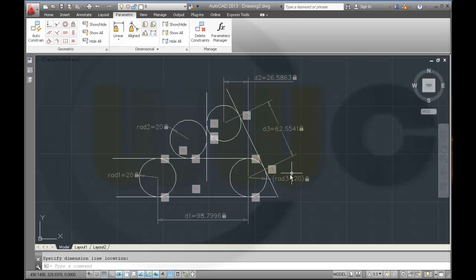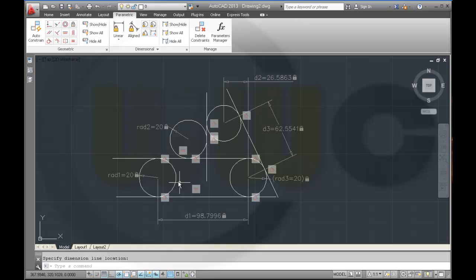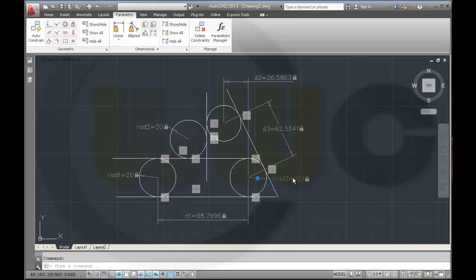Oh, of course this is not necessary, because these two lines are parallel and tangent, so I could remove this one.